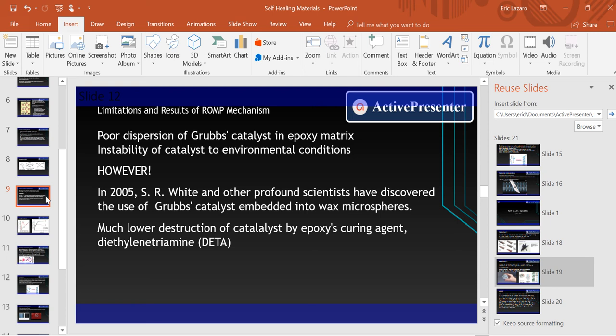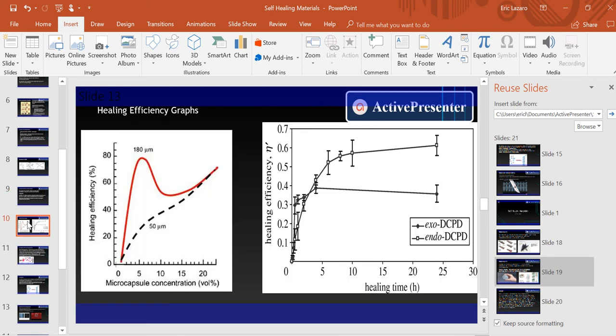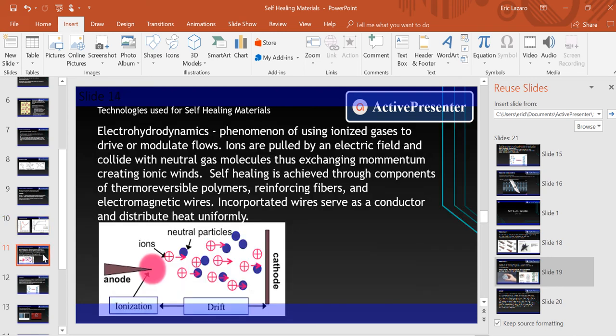Here are the graphs that show how the healing efficiency came out. Regarding how self-healing materials are used in technologies, we have electrohydrodynamics, where self-healing is achieved through components of polymers, fibers, and electromagnetic wires. They incorporate an electric field with neutral gas molecules to exchange momentum, creating ionic winds. These wires serve as a conductor and distribute heat uniformly.